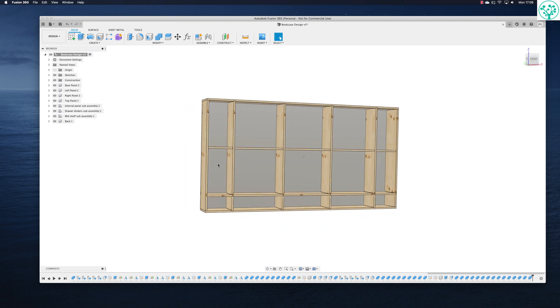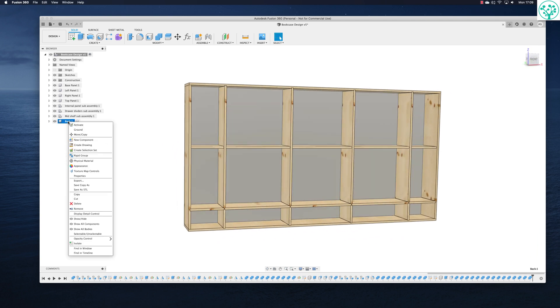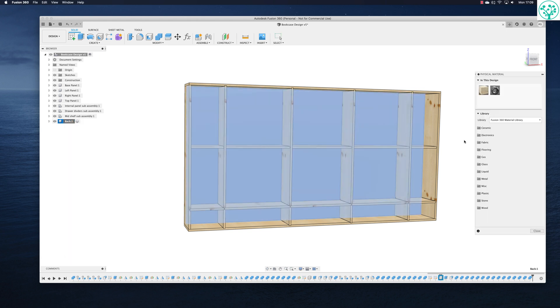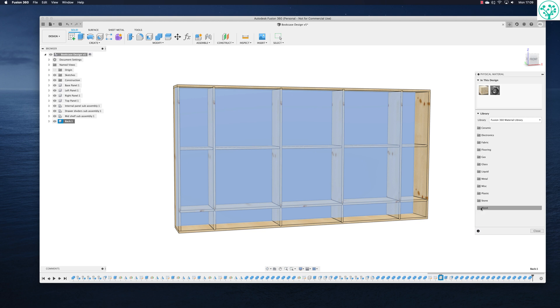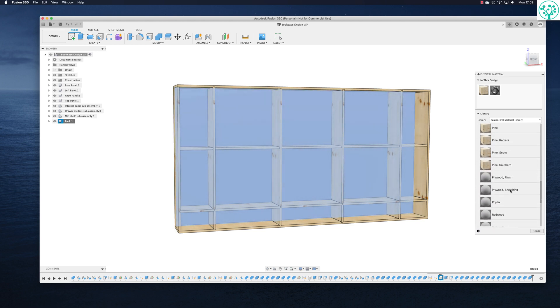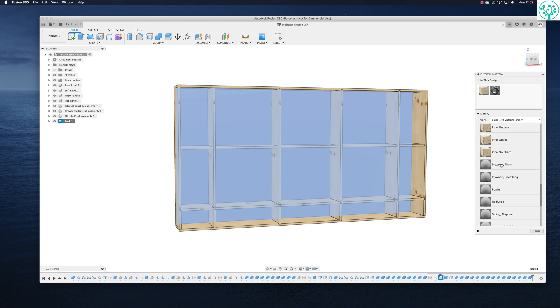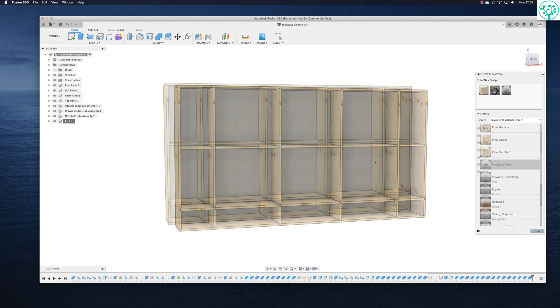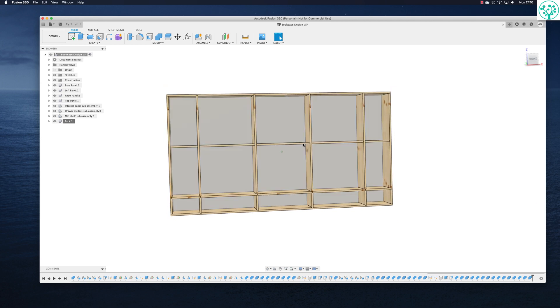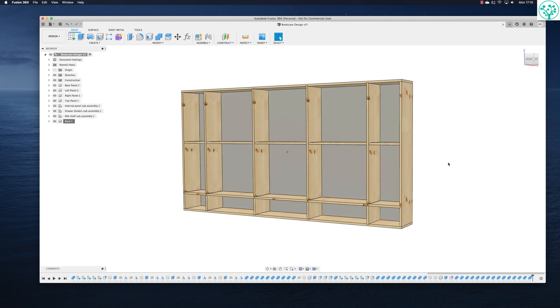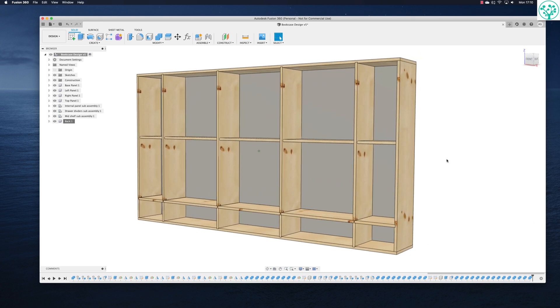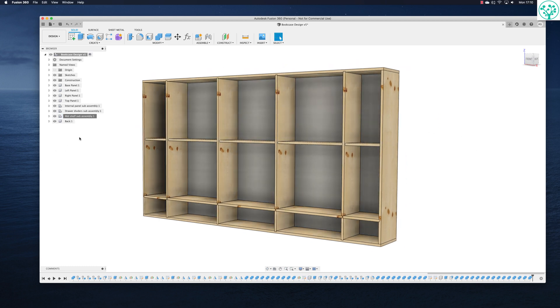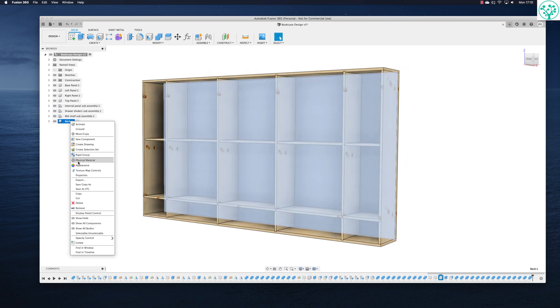Now let's give it some properties. Right click. Let's give it some physical material. We know it's going to be wood. And I know I want it to be a plywood. And we'll change the look and feel of this when it comes to the rendering, but that's okay for now. It's just a plain plywood.